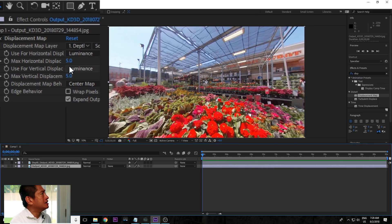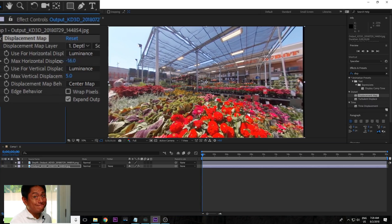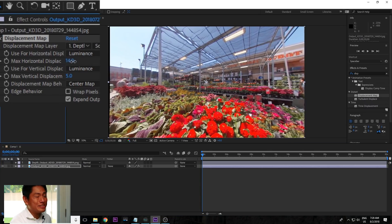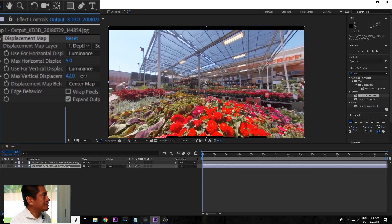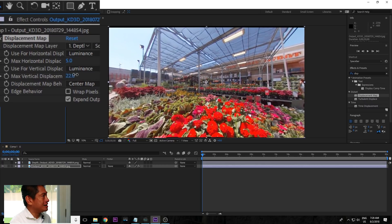Watch what you can do now that there's a displacement map effect. Pretty cool, huh? It looks 3D. And you could do that vertically as well. So that's how easy it is — it just took a couple of minutes to do, and that was with me talking the whole way through.